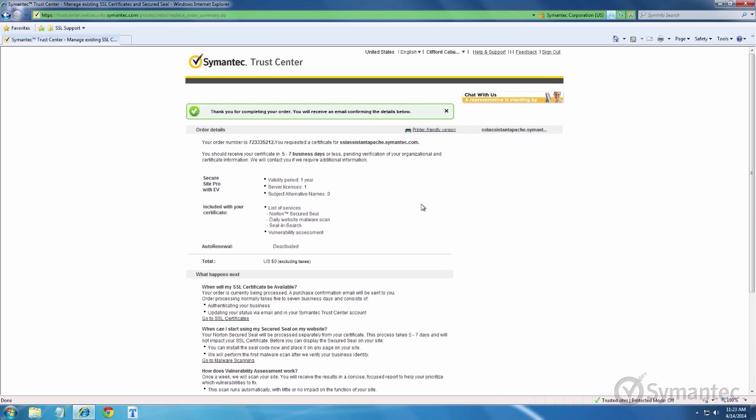You have successfully completed the replacement enrollment for your certificate. You can find your new order number here to reference for follow-ups.